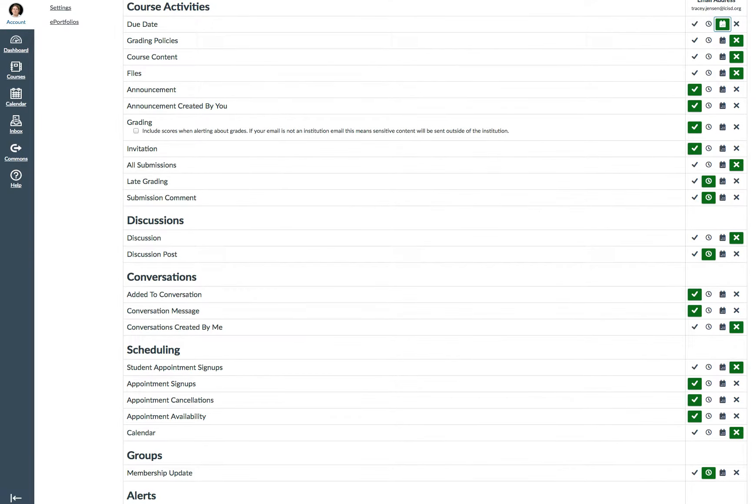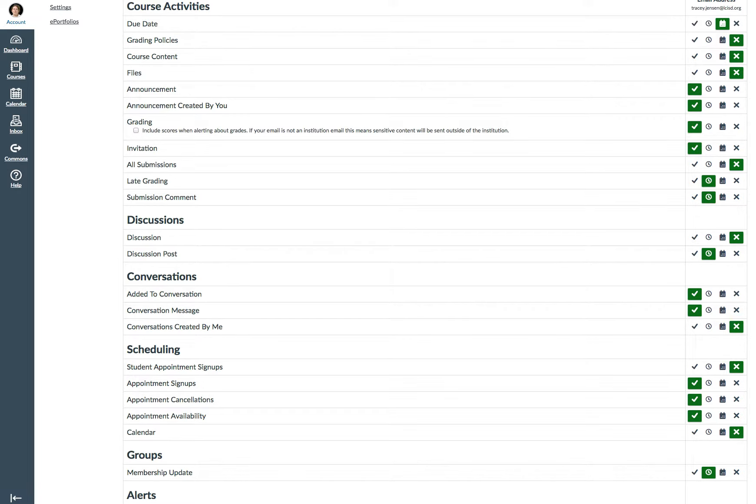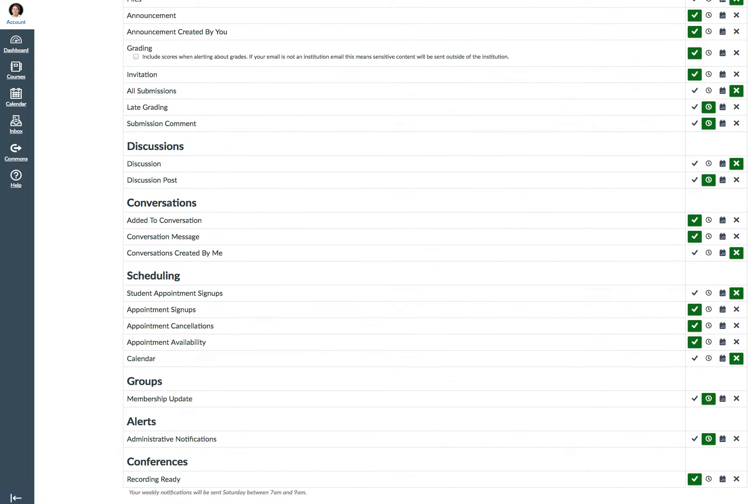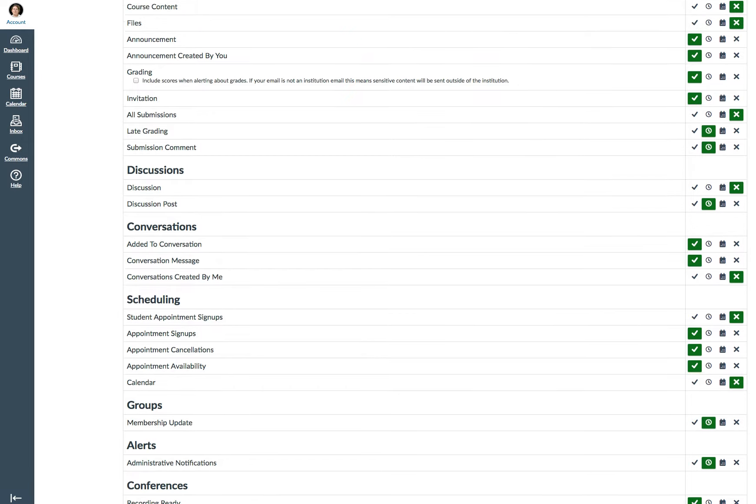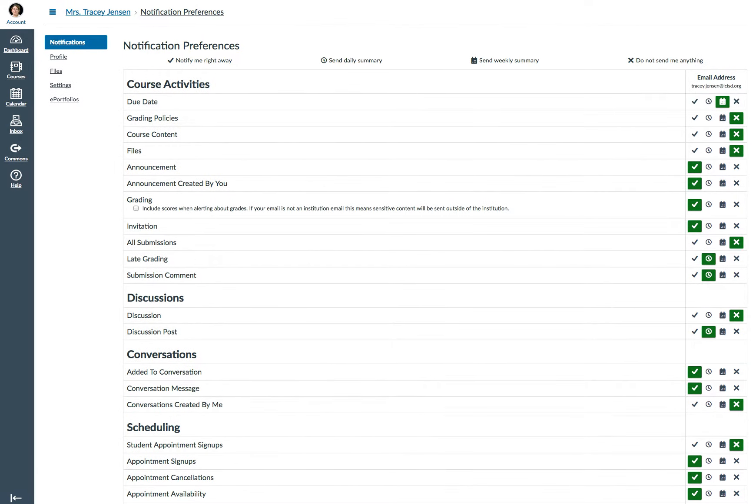You can have grading. I could click that, but I don't use this currently. For Discussions, I do want to be notified when there is a discussion change, and I get this on a daily basis. I like for my students to have discussions.